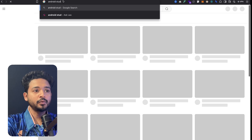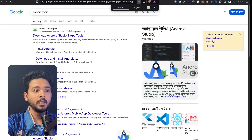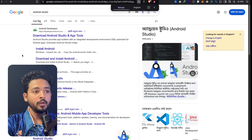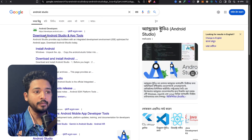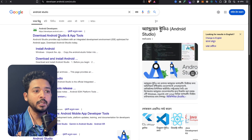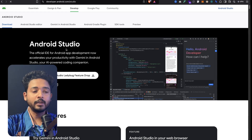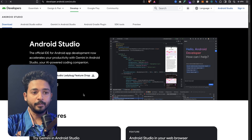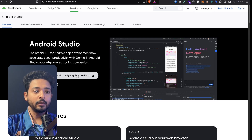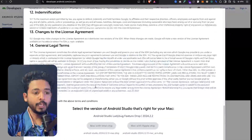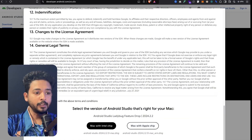Search Android Studio on Google and go to the website developer.android.com — just click on the first link showing there. When you click on the first link you can see 'Download Android Studio Ladybug Feature Drop', which means it is the latest version of Android. Just click on download and read the agreement.